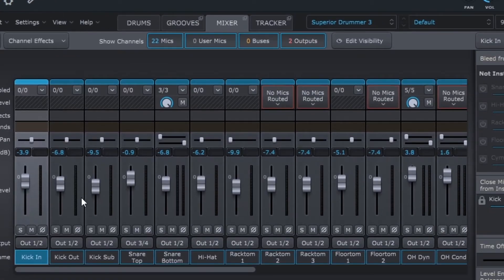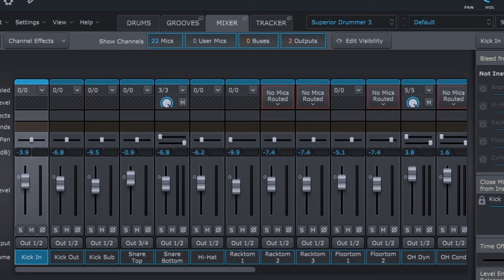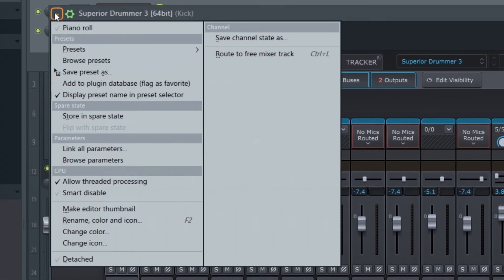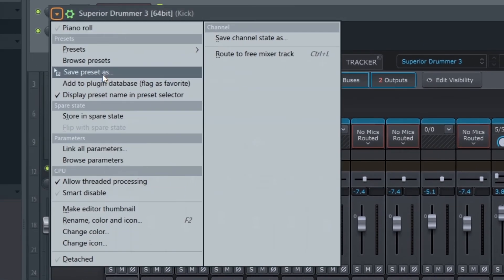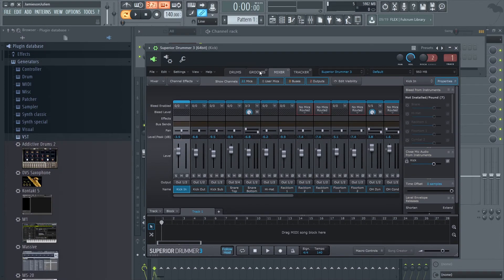After you route with Superior Drummer, you can still control the mix with the mixer inside of the VST itself, which is good since the mic signals like snare top and snare bottom are separate in the mixer. Again, we will save the VST as a favorite with the state that it is in now, so that whenever we open it our settings are there for us already.